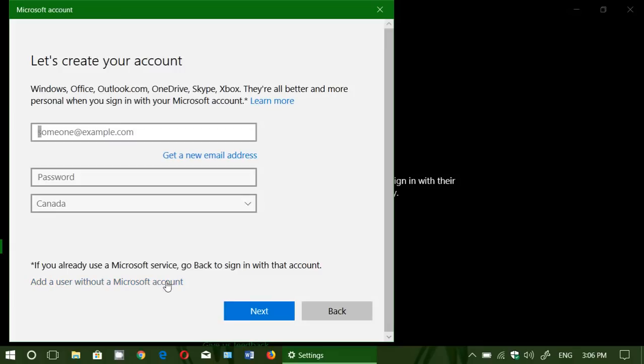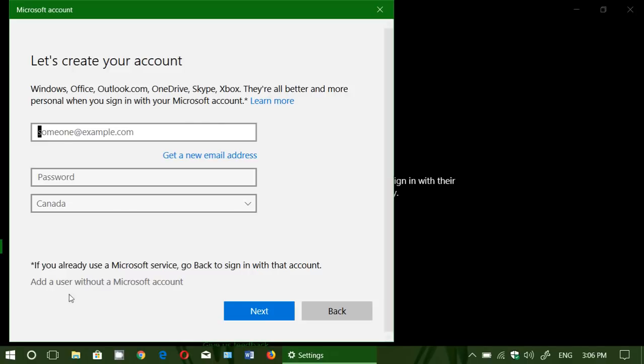Microsoft is making it hard to understand that you've got to do that too in order to make sure that you don't get to Microsoft account. So be sure to add a user without a Microsoft account at the bottom.